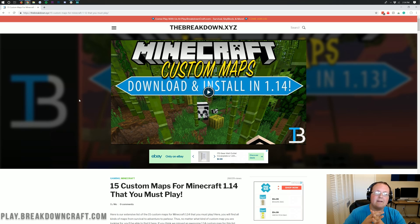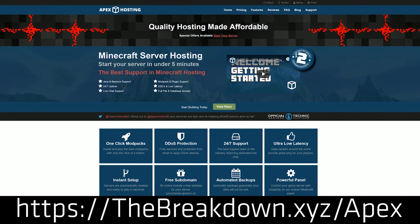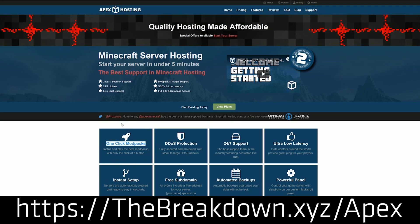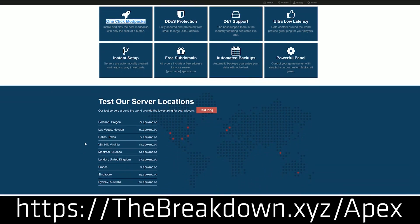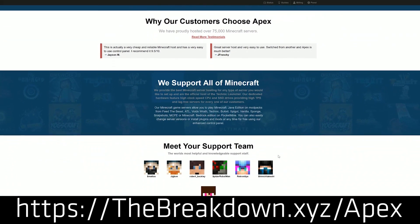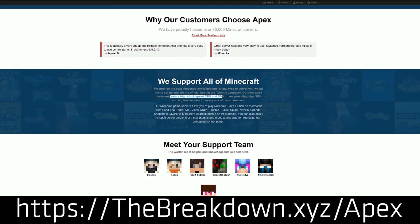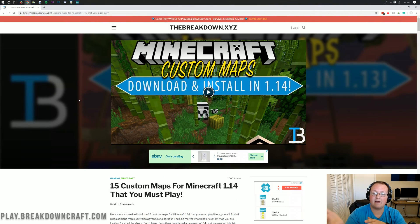But first we have a message from our sponsor which is Apex Minecraft Hosting. Go to the first link down below, thebreakdown.xyz/apex, to get an incredible 24 hour DDoS protected Minecraft server for you and your friends. We actually love Apex so much that we host our own server on them, play.breakdowncraft.com. So if you are looking for an incredible DDoS protected Minecraft server that you don't have to port forward for, that all you need to do is literally type an IP address in Minecraft to play, while you can still install plugins and mods and everything, Apex Minecraft Hosting is the best place to go. Check them out at thebreakdown.xyz/apex. You can even install custom maps on Apex. Pretty awesome.